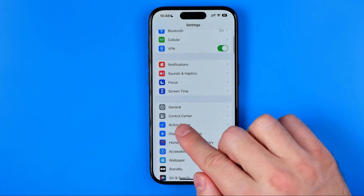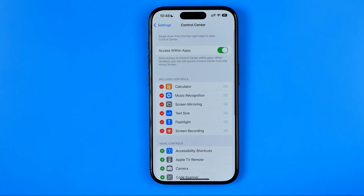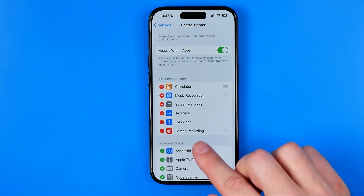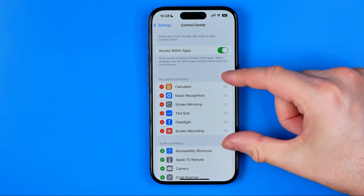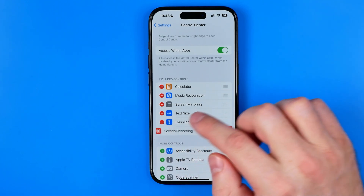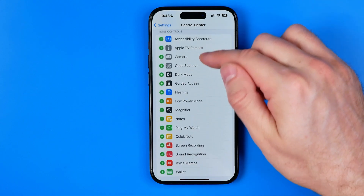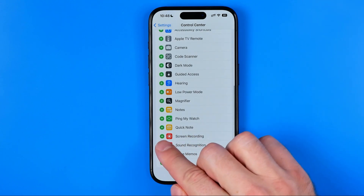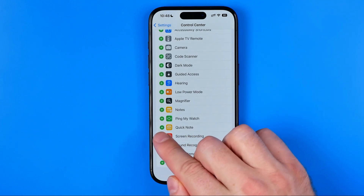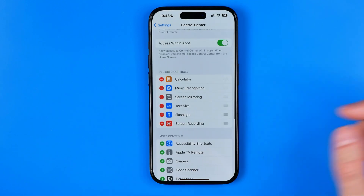Tap on Control Center and ensure that Screen Recording is added to the included controls. If it is not, scroll down until you find it, then tap the plus button next to it — and that's basically it.